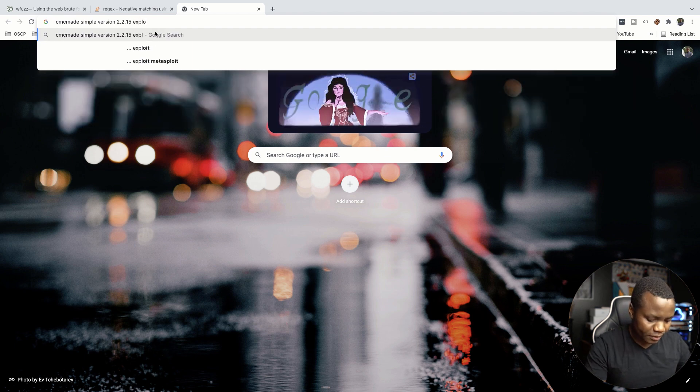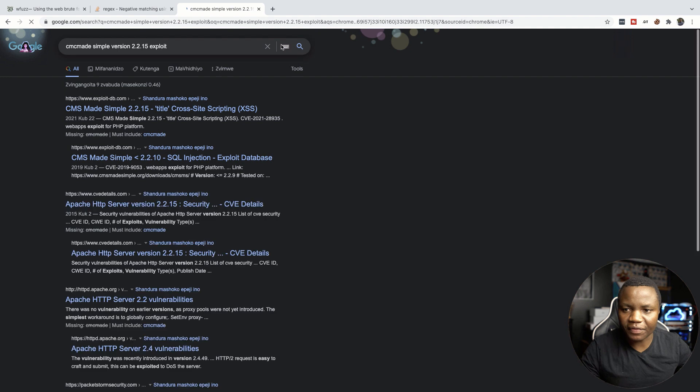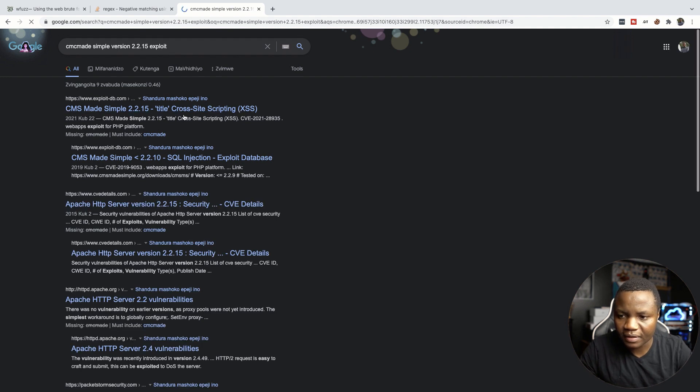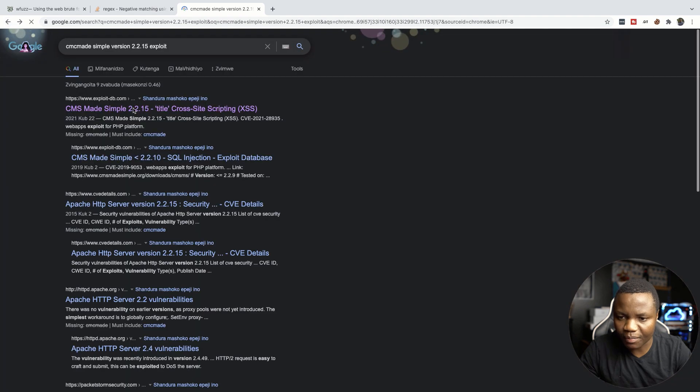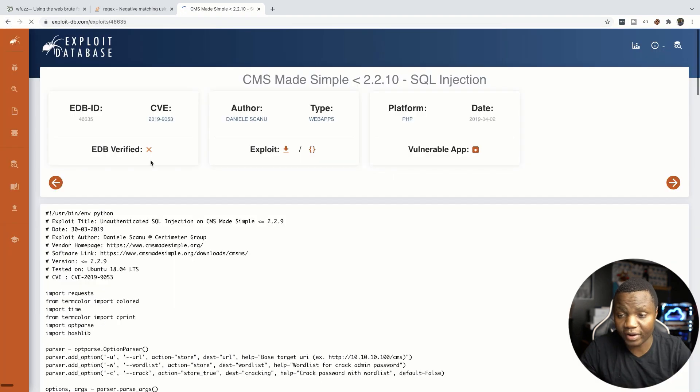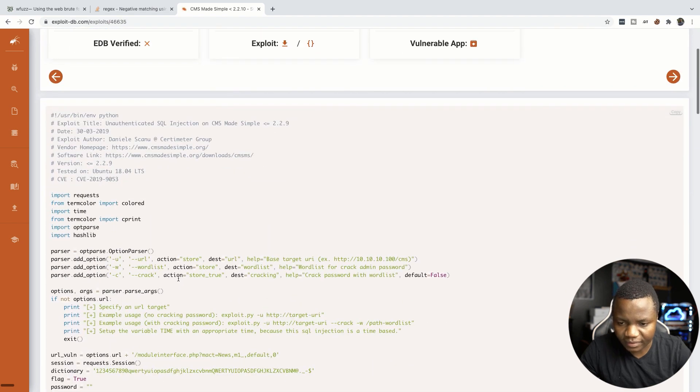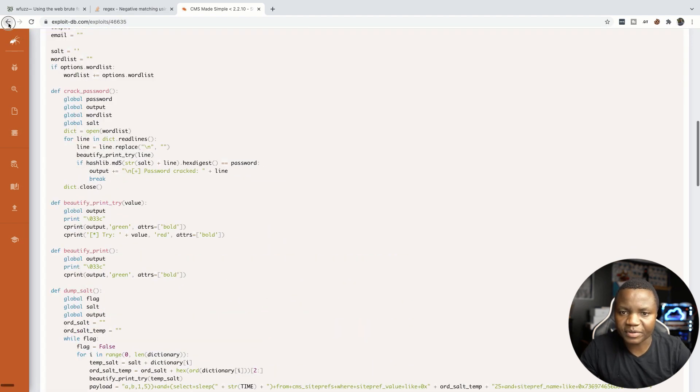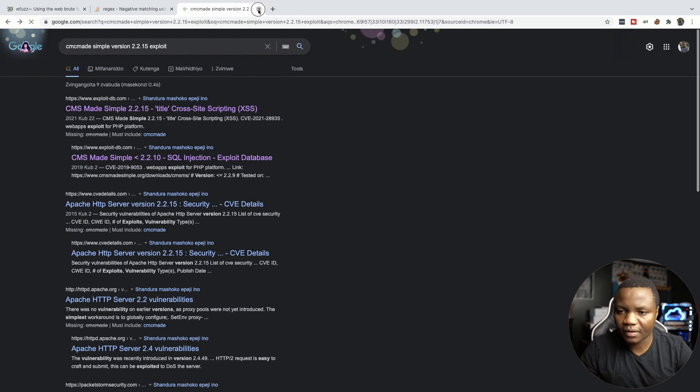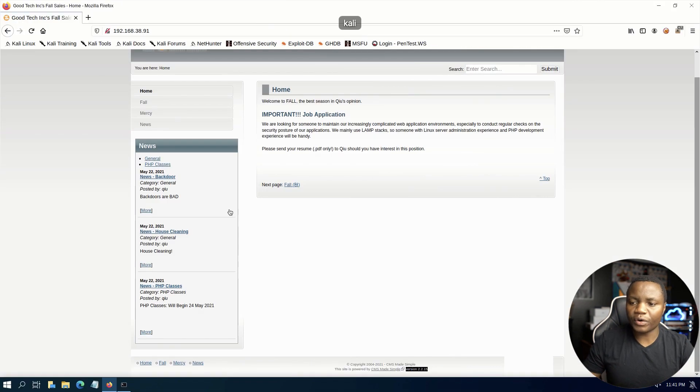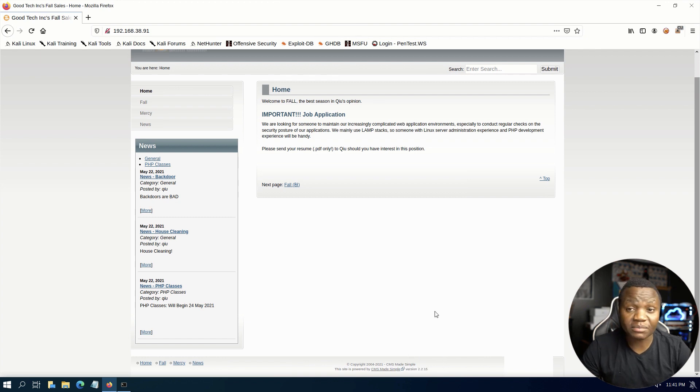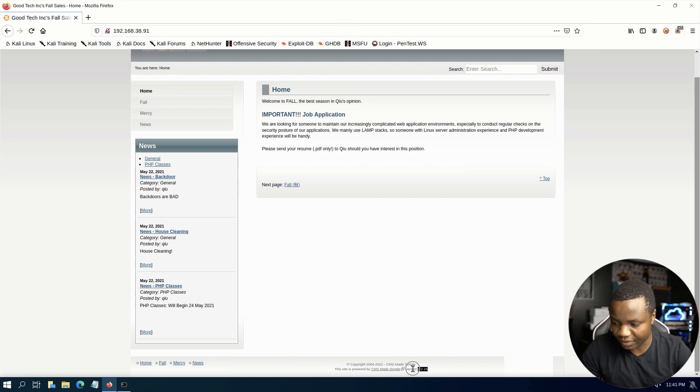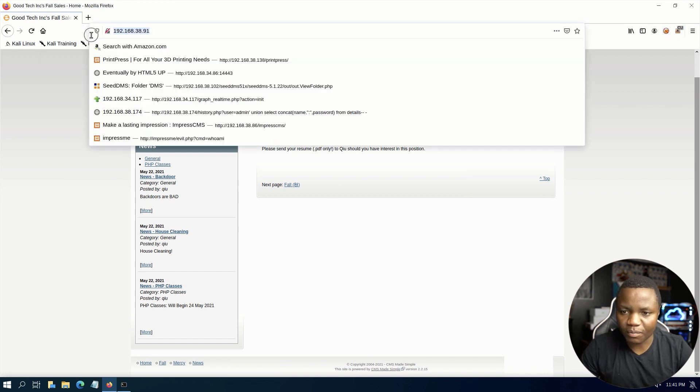Let's try hitting Google, CMS Made Simple 2.5 exploit. There's a cross-site scripting, SQL injection, but I don't see any form so this looks like a rabbit hole. But you do have a version here and that's something to use. For now let's just run Gobuster on this thing.